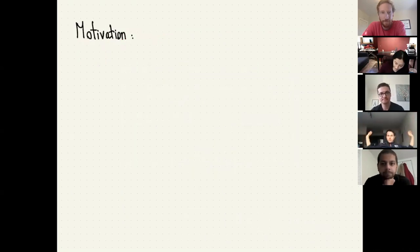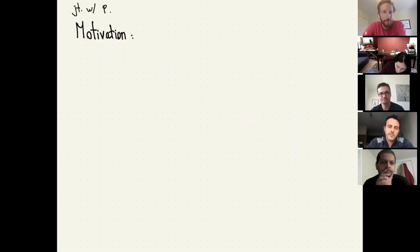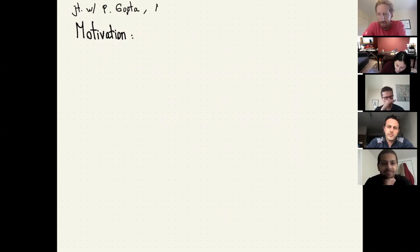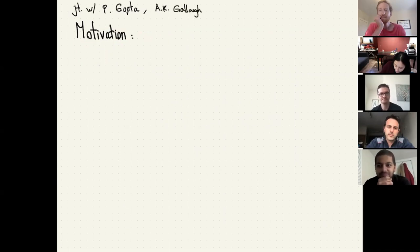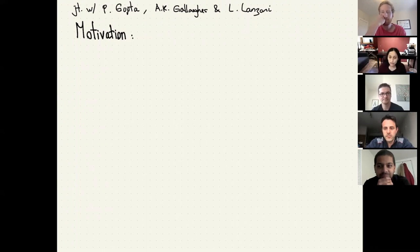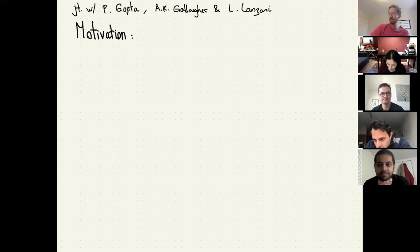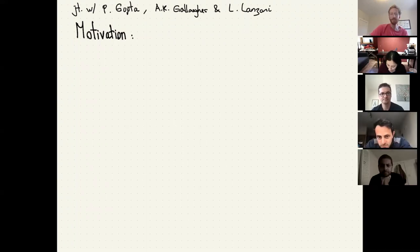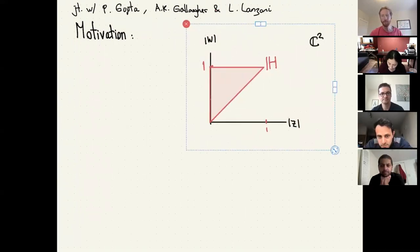I should say before I actually start that this is joint work with Purvi Gupta, Katrin Kälgel, and Loretta Malenzani.